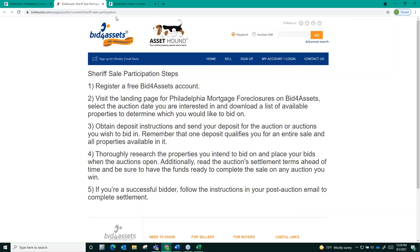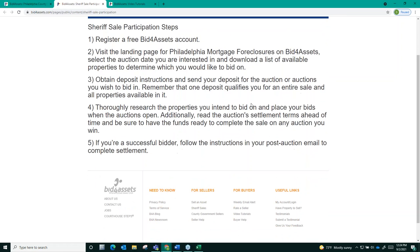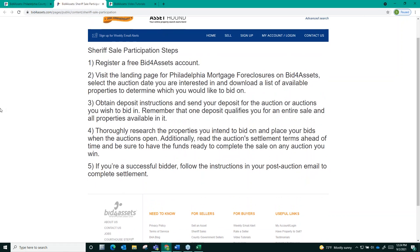So, to recap some key points. To participate in a mortgage foreclosure auction on Bid for Assets with the Philadelphia Sheriff's Auction, you are going to want to take the following steps.